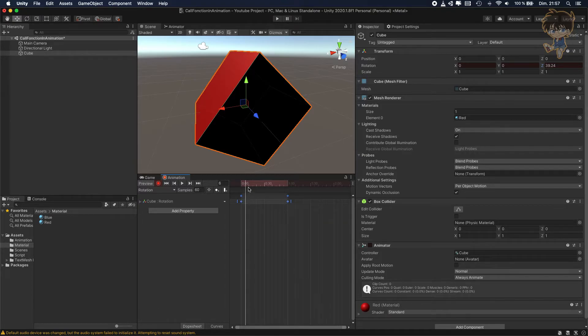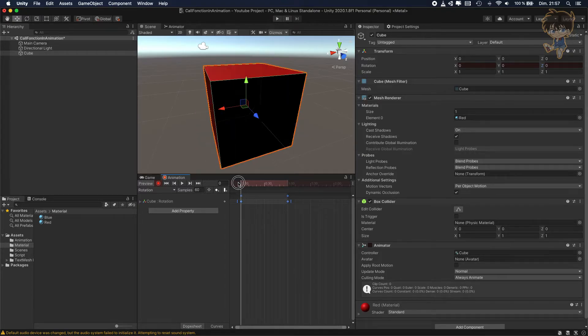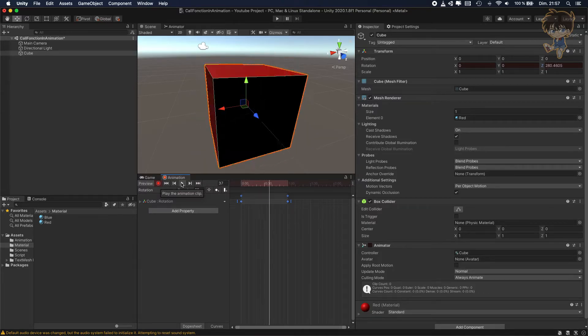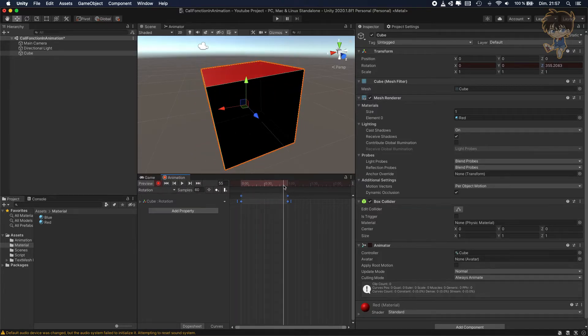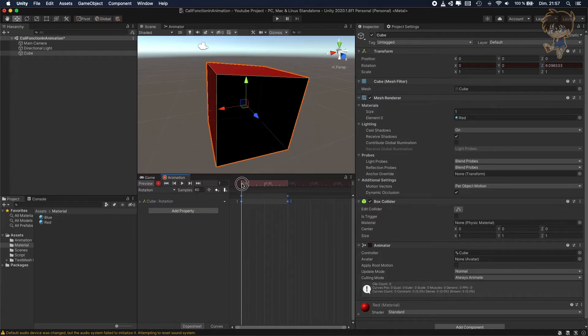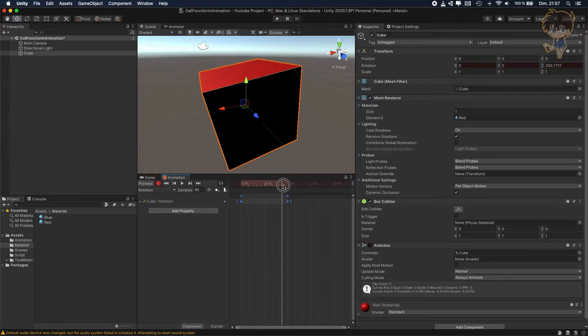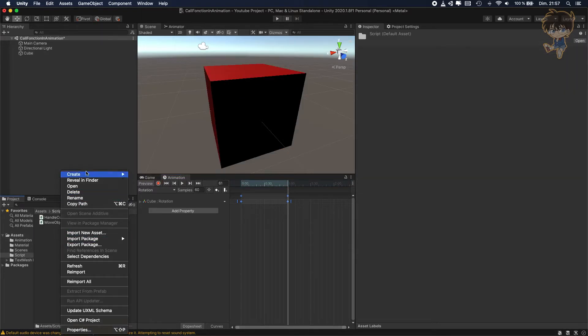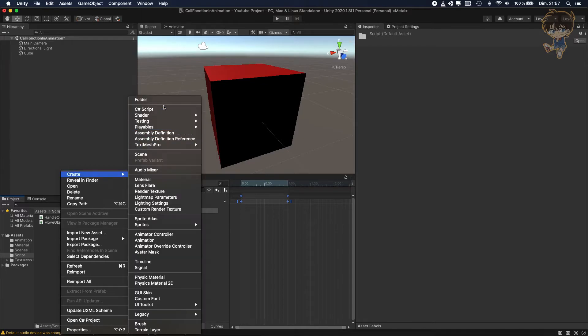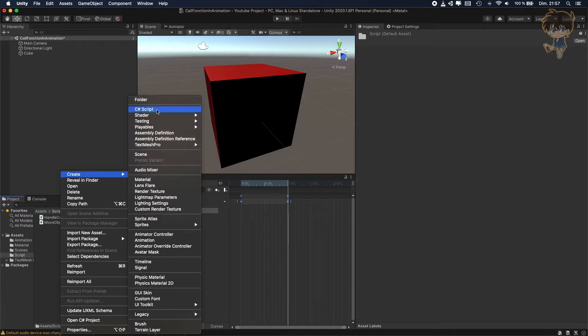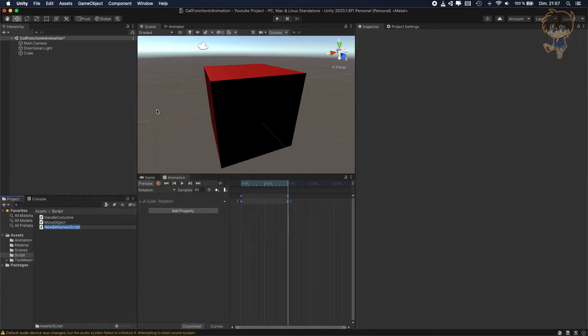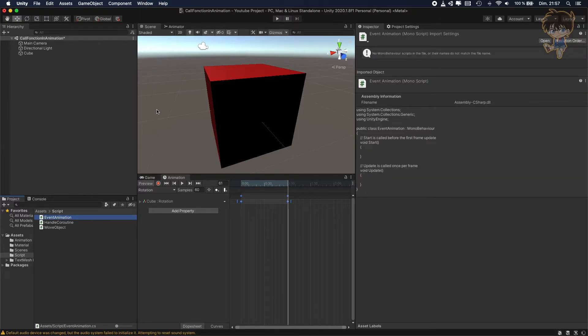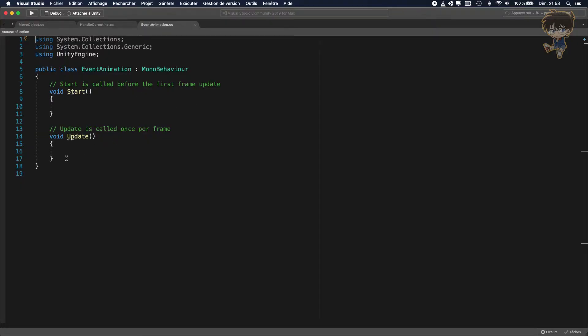I got the animation of the cube. Let's say at the end of the animation, I want the object to be destroyed. So to do that, I will need to create a new script. I will call it EventAnimation and open it in Visual Studio. There is the script.